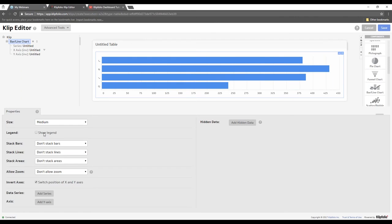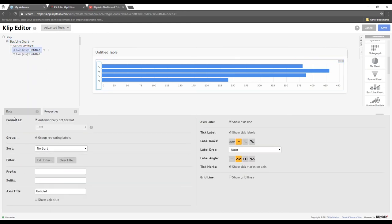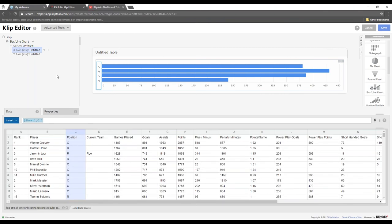If we want to change the aggregation and show the average number of goals scored by players by position, I can choose that aggregation method and the chart will react. I might want to flip the chart on its side to be more readable. In the properties menu, I can show or hide the legend — since I'm showing only one series, I'll probably remove it. I can also make the chart smaller or larger. Screen real estate is hugely important on a dashboard — only give something as much space as it needs.